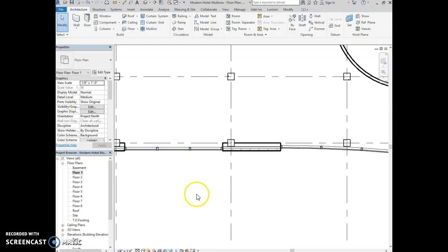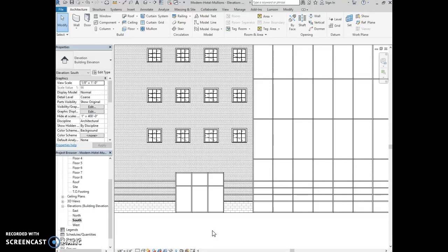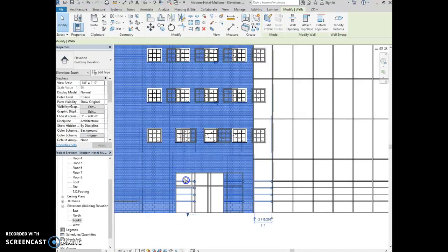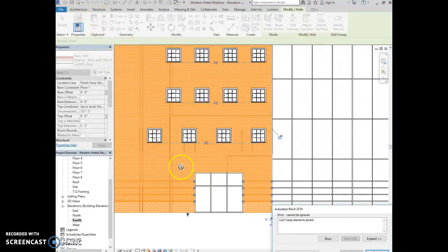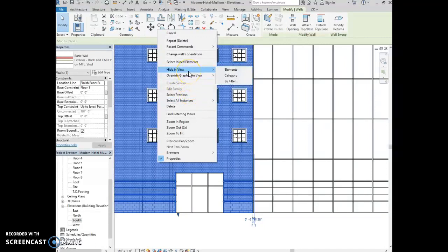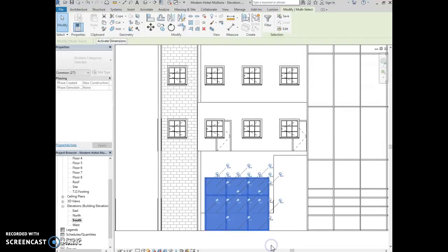Open the south elevation view and you'll see the storefront we just created. Draw a window selection around the storefront to select it. You can hide the other walls if it makes selection easier. When you select the storefront, you'll see pins appear on your screen — that means they're all pinned in place. To remove the pins, type U on your keyboard, which means unpin.